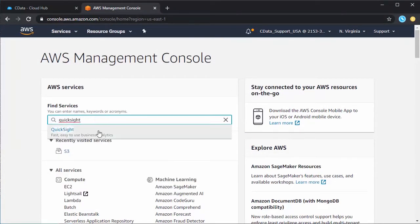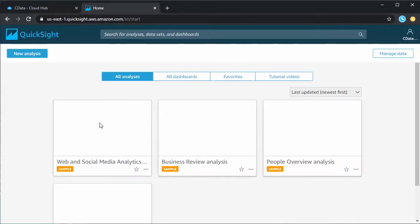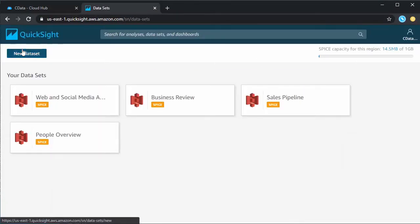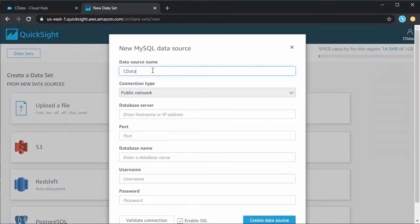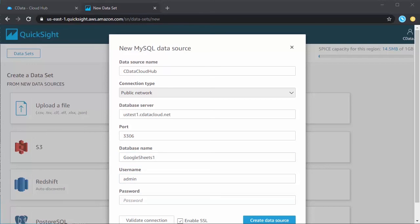Next, navigate to Amazon QuickSight and click Manage Data. Click New Data Set, select MySQL as the data source, and configure the connection to your CData Connect instance. Click Create Data Source.